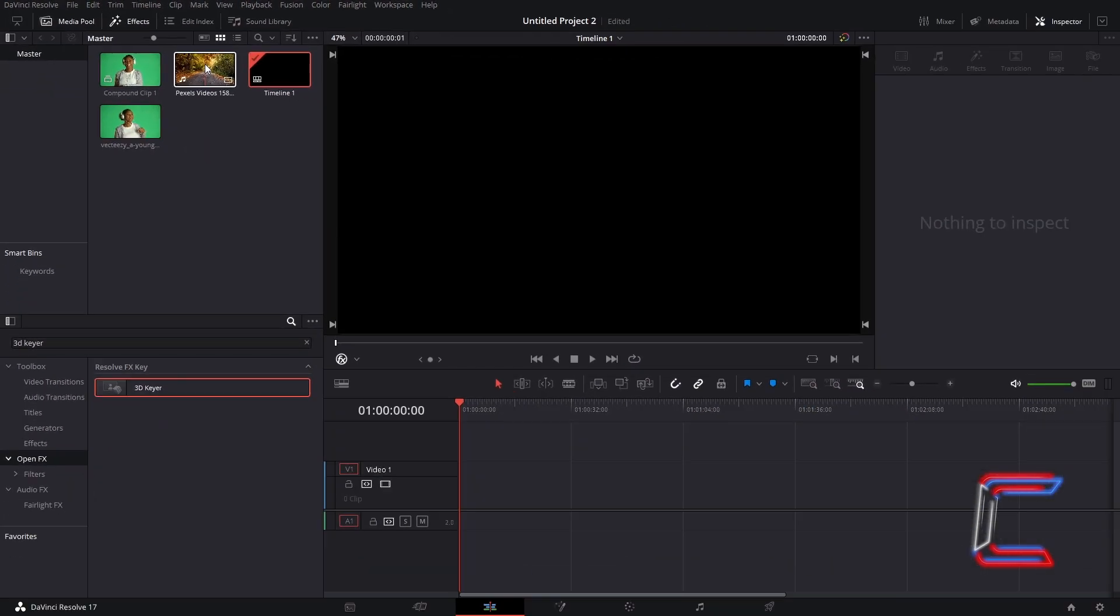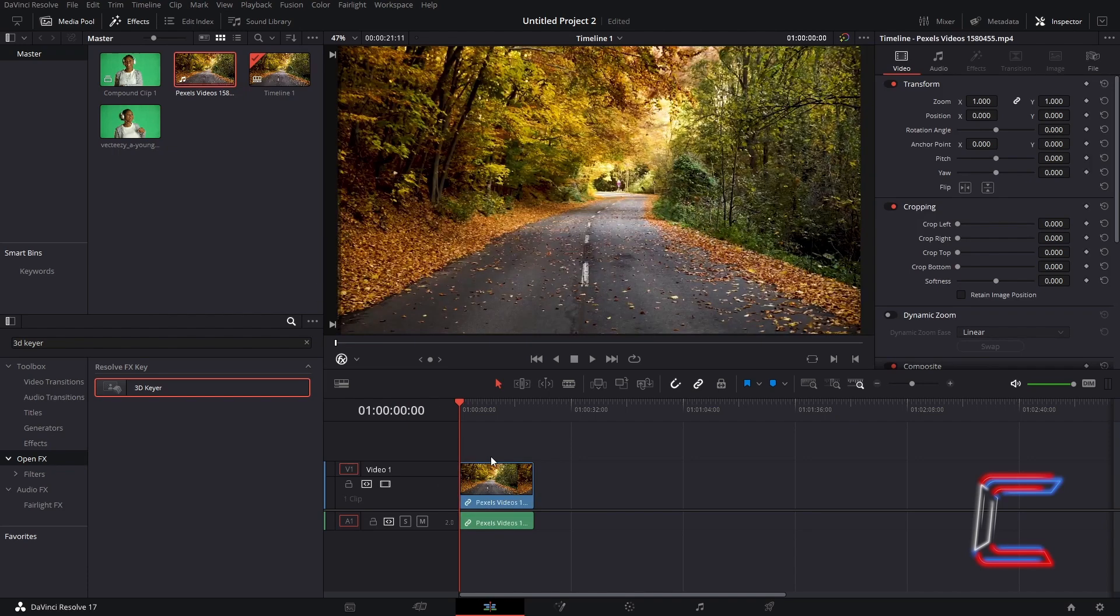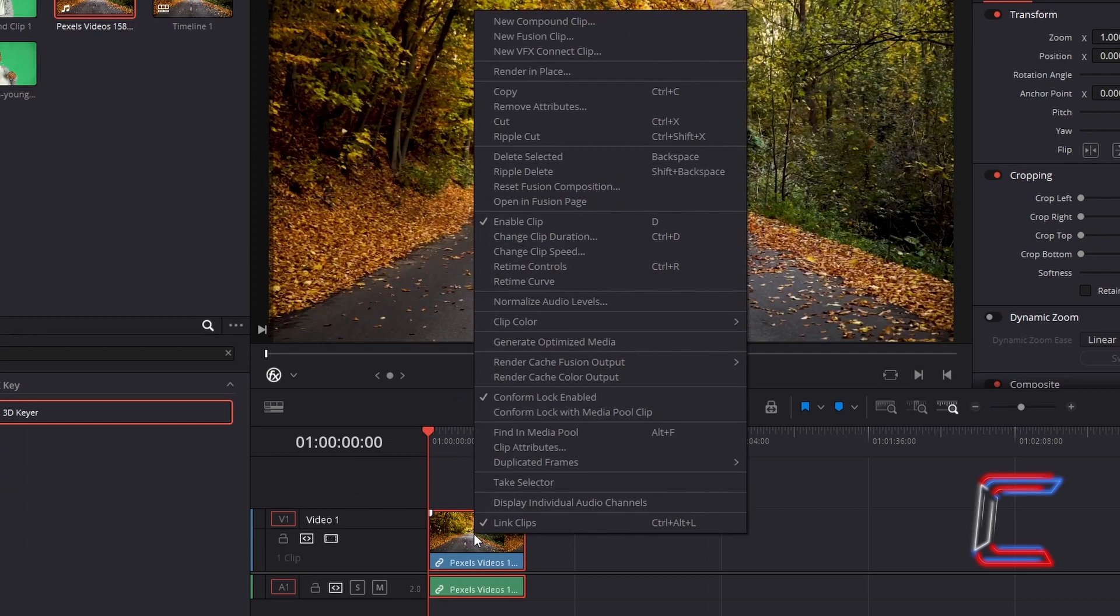Now go to drag the thumbnail featuring the background which will feature in your new video clip, to your edit timeline. Right click on this new video clip, and go to Open Infusion Page.